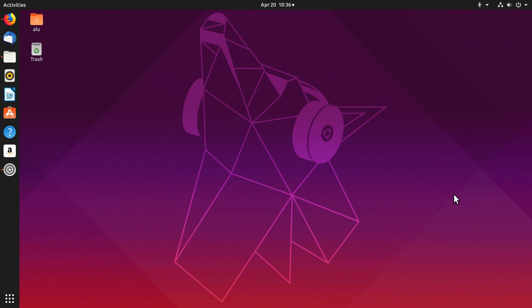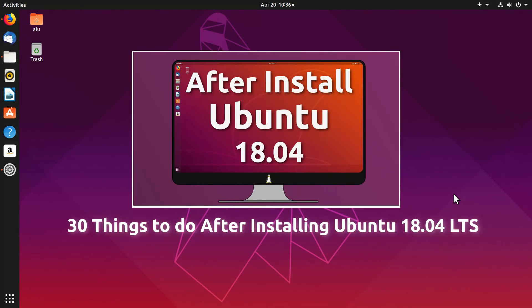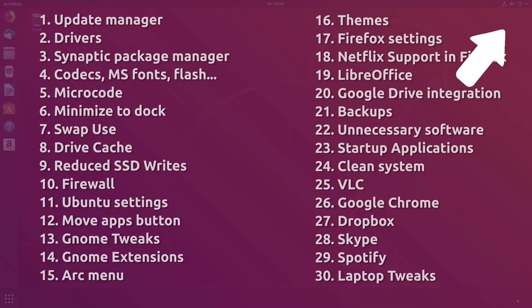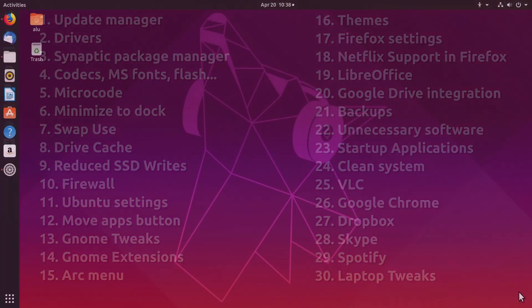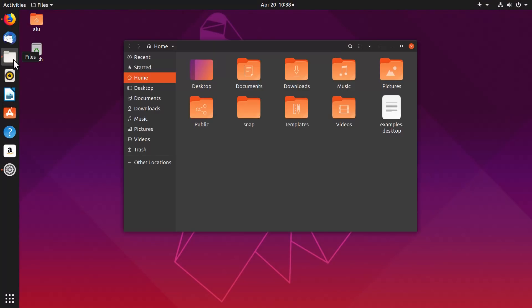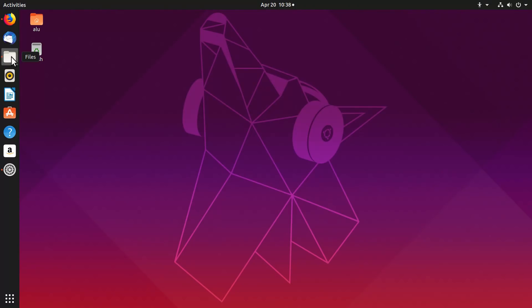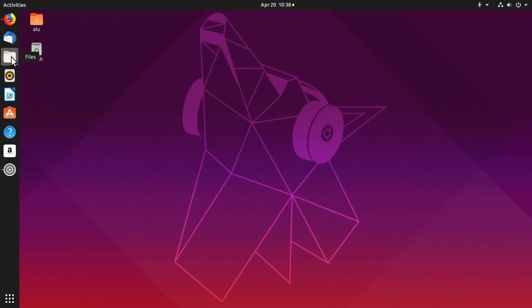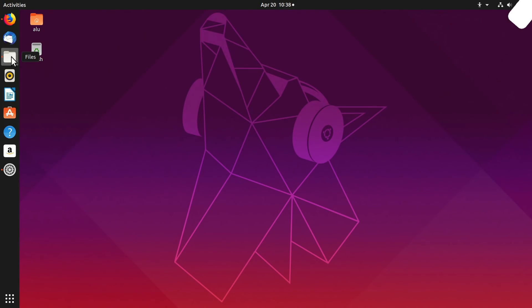Luckily, you can activate this feature. I show how to do that in my 30 Things to Do After Installing Ubuntu video. Check it out. After the activation, you'll be able to minimize an app by clicking on its icon in the dock. Let me know what you think about this minimize to dock issue by voting here.